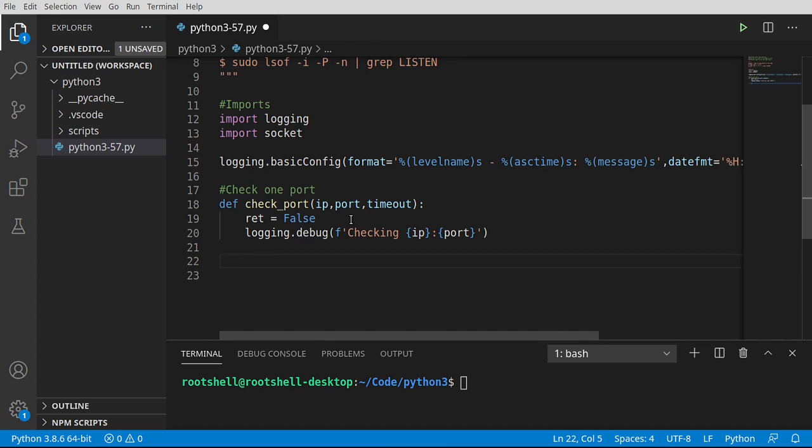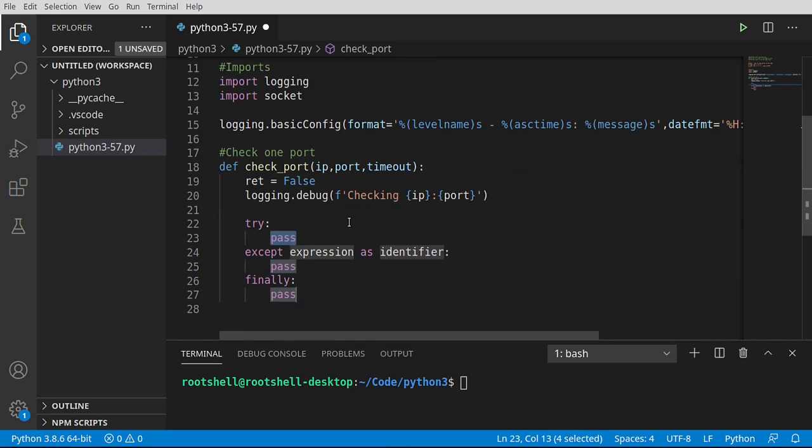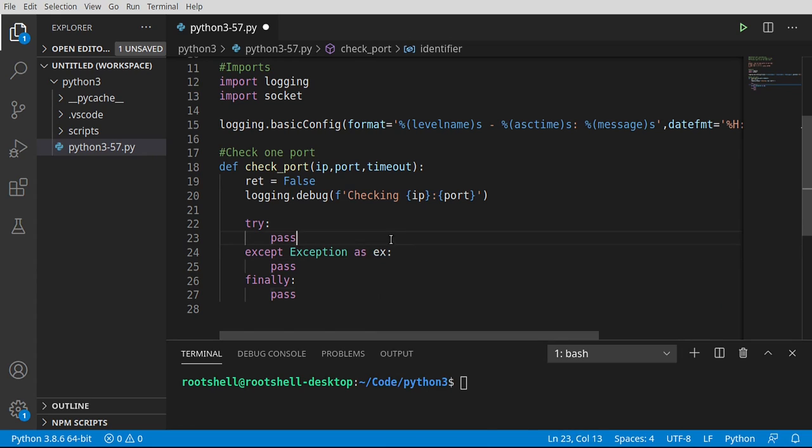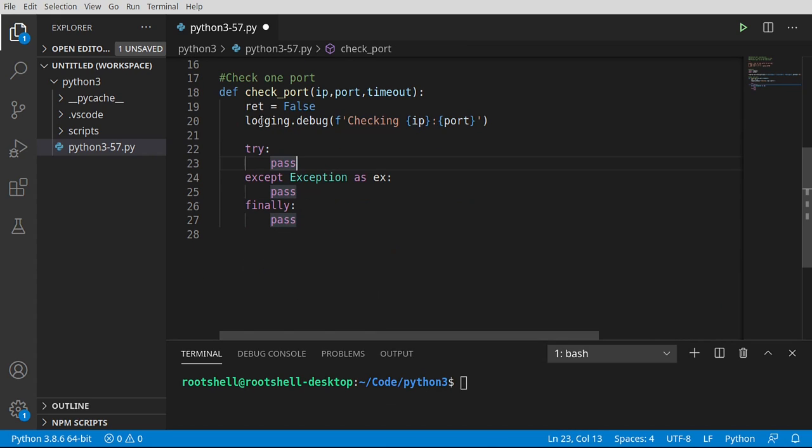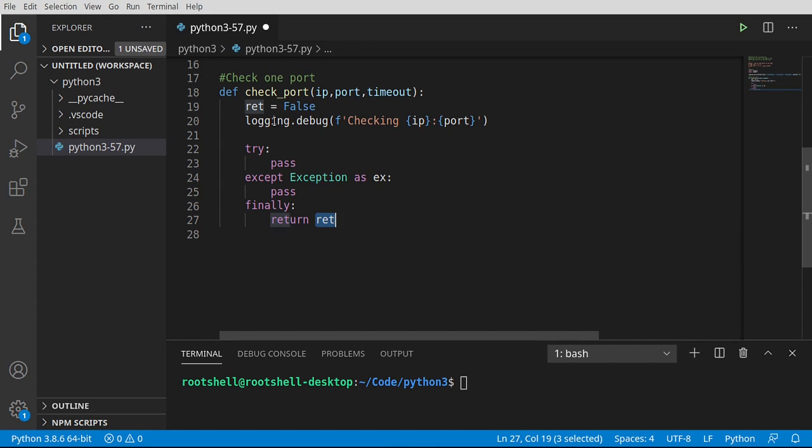Now we're going to do a try block here. And we want try, except, finally. And let's go ahead and make this as exception as ex. Now I'm going to do this a little bit backwards here. The main goal is we want a value to be returned. So no matter what we do, we're going to return this value.